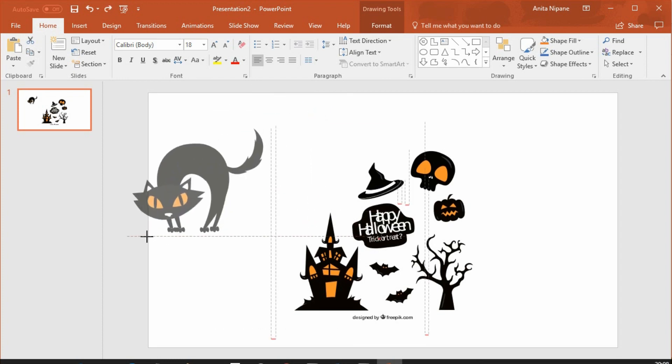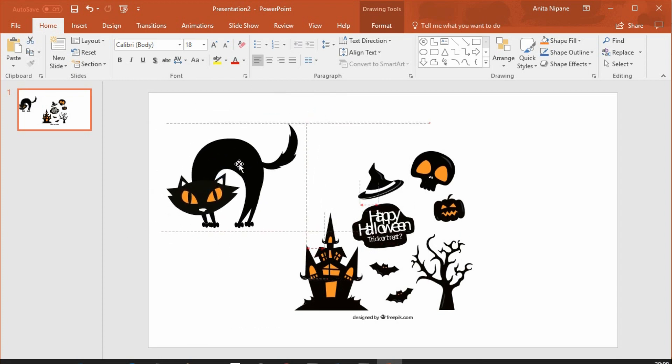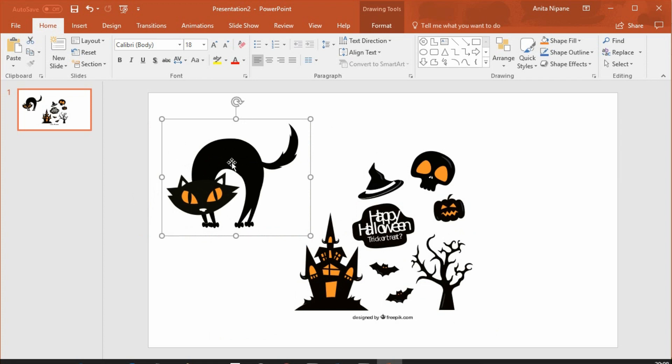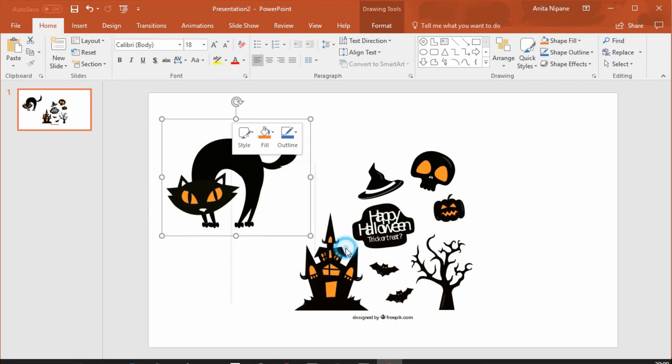Hold shift button while resizing to maintain its original dimensions. Ungroup and start editing.